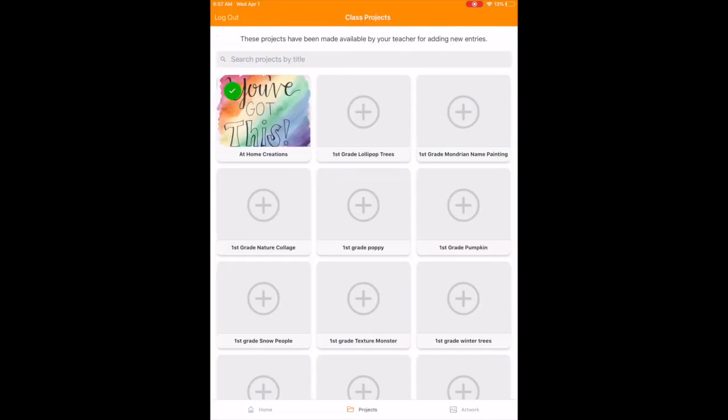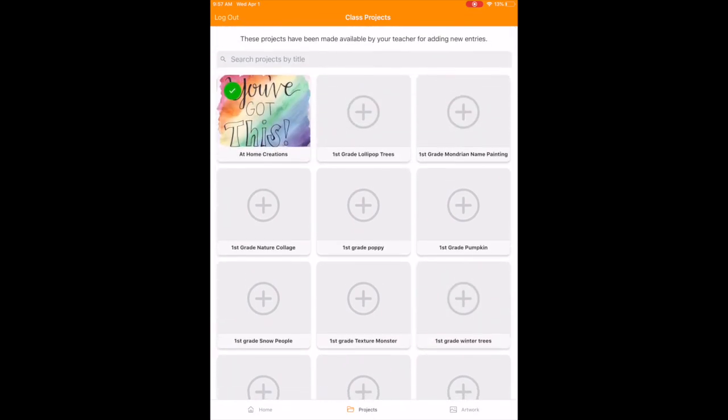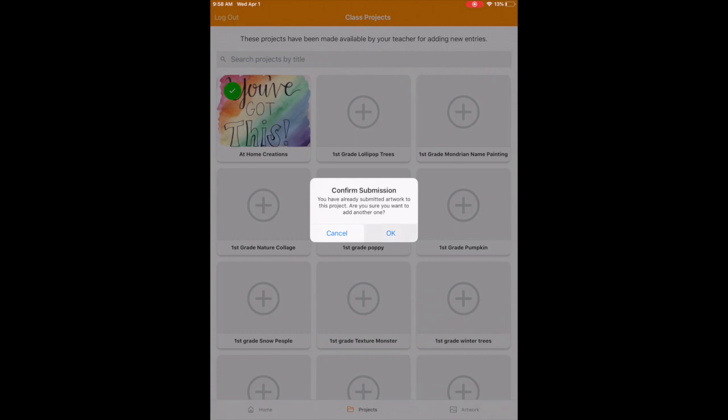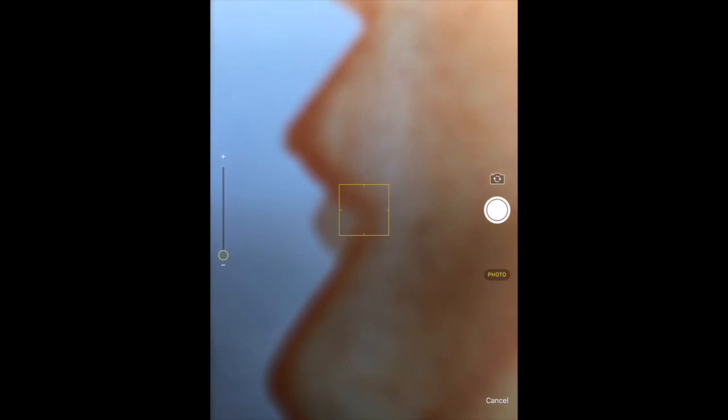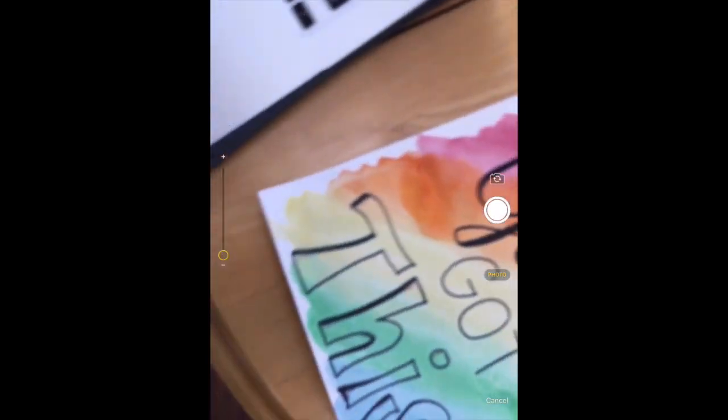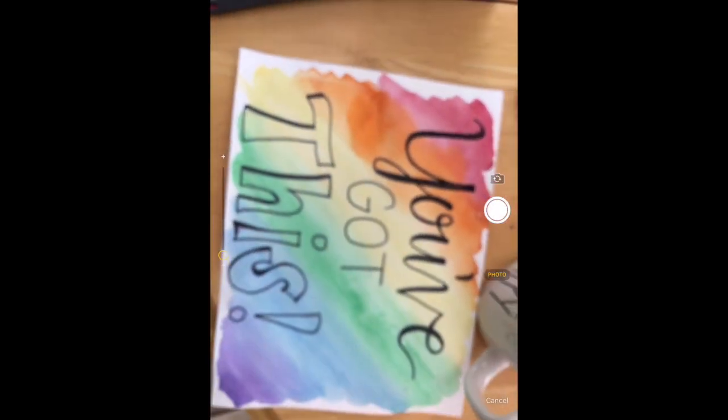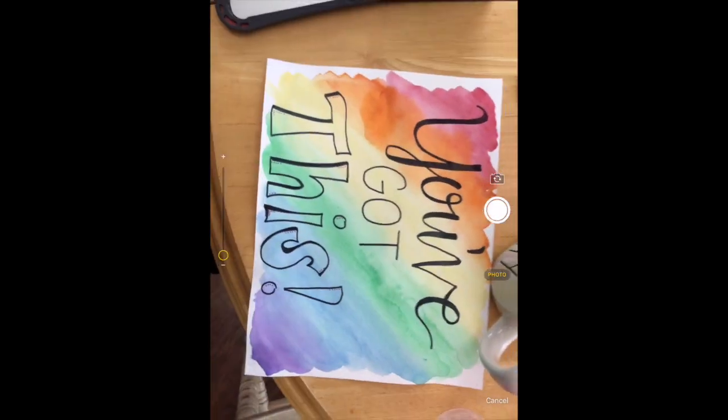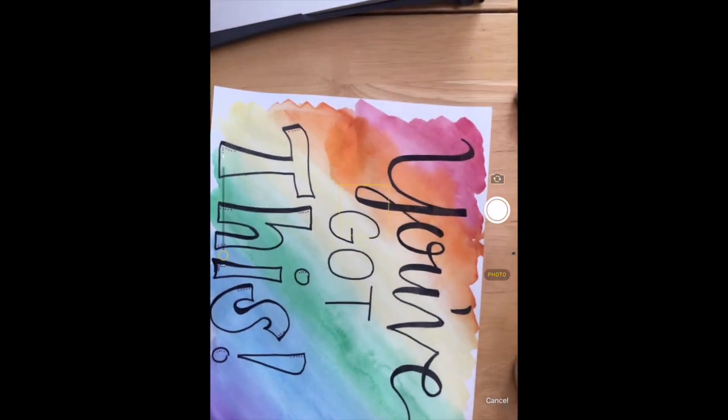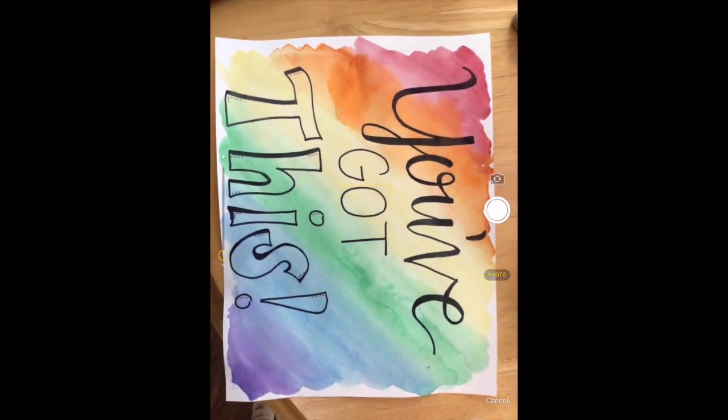When you click add, you can see at the top that at-home creations already has an artwork, but I'm just going to click it again and it says confirm submission. You want to hit okay - you do want to add another picture there. Then you're going to take a new photo. This won't replace your old picture, you're just going to add to it, and then you go through the steps again of adding another artwork to that same project.